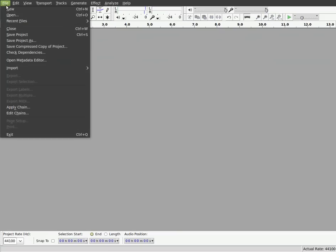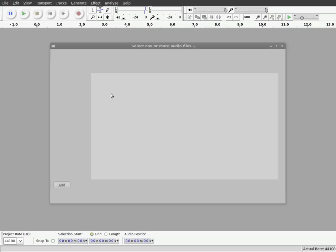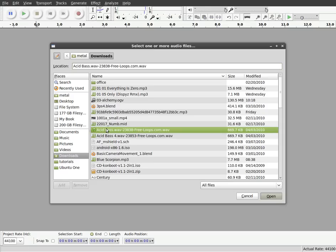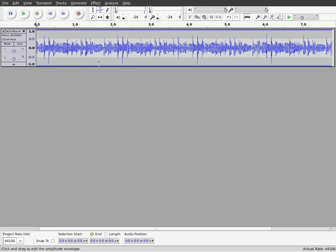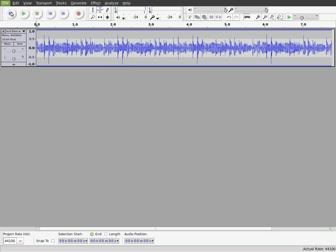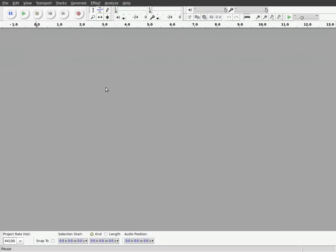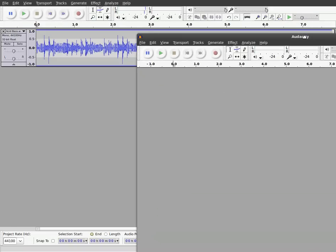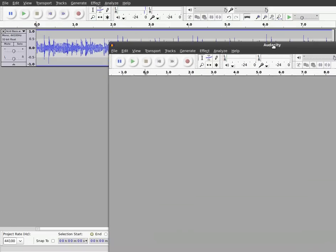I do want to bring it up — let me import a file again so you can see this a little bit better. I'll import that same little loop. If I go File New and create a new project, it leaves the other project open. So you can see you can have more than one project going at a time.